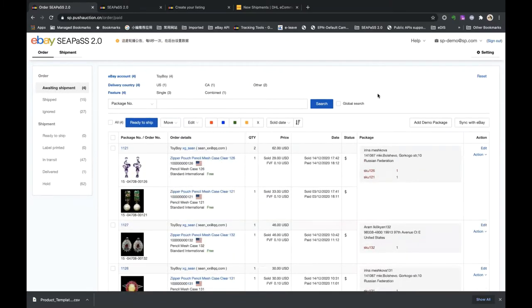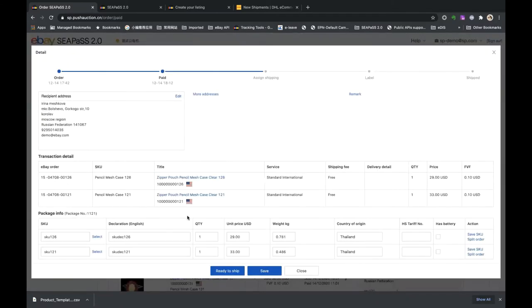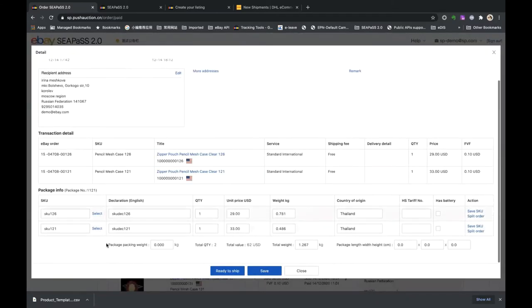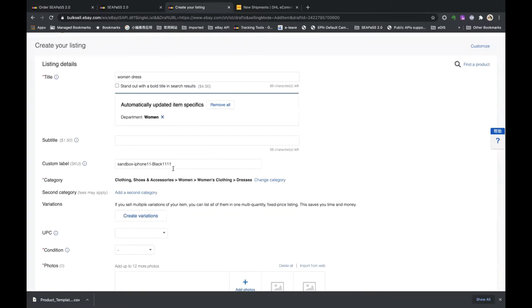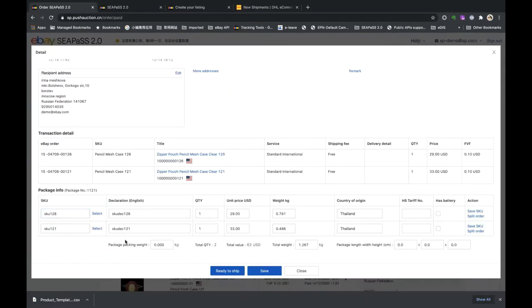Let's click Edit. Here you can see the SKU fields. If you already added the SKU in the SKU management page and set the same value in the custom label field when creating a listing, all the information will be automatically applied here — you don't have to fill in this information one by one.